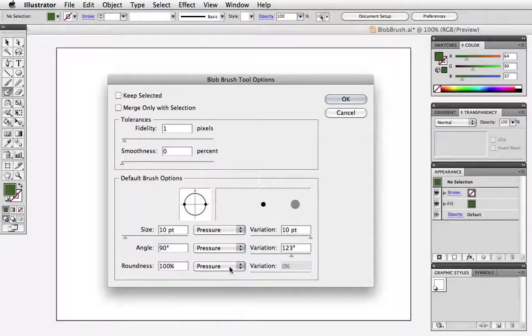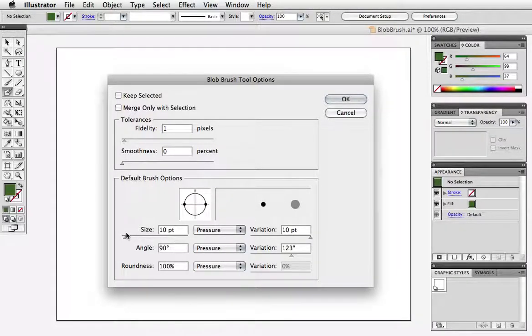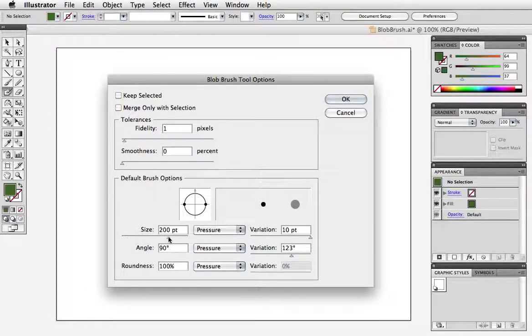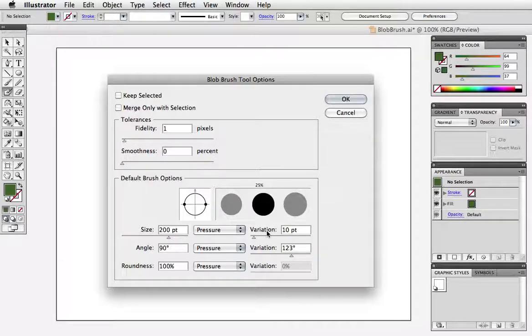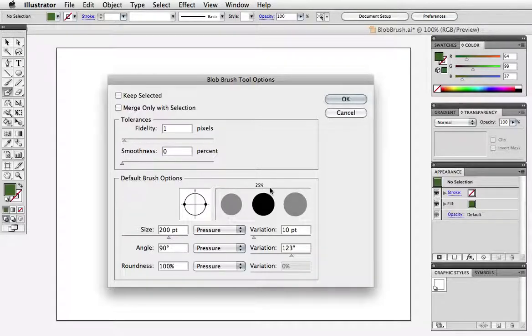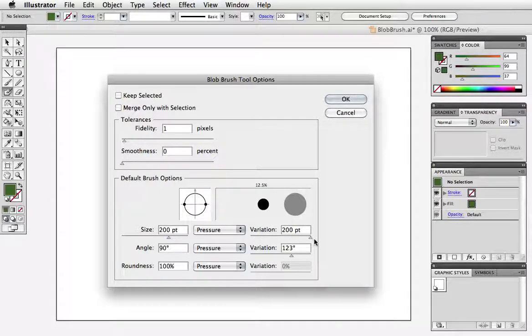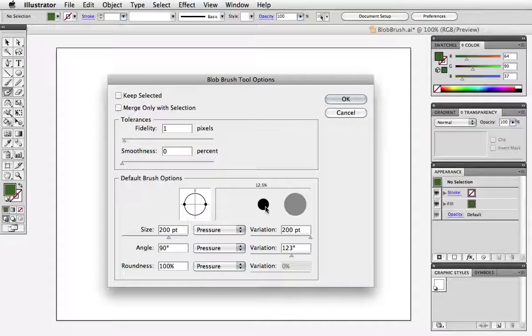The size can be adjusted by this slider or you can type in a number in the field and the variation can be adjusted on the right. Up here you get a visual representation of what that brush is going to look like. So for example, since I have my variation all the way up to 200 points, that means that the brush can be 200 points wide or zero or anything in between. And this is just sort of a little thumbnail that lets you have some feedback on that.